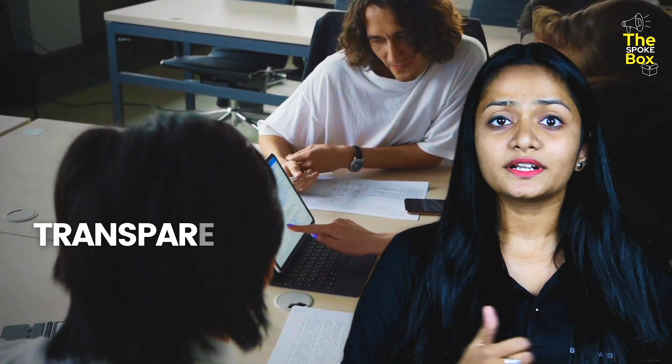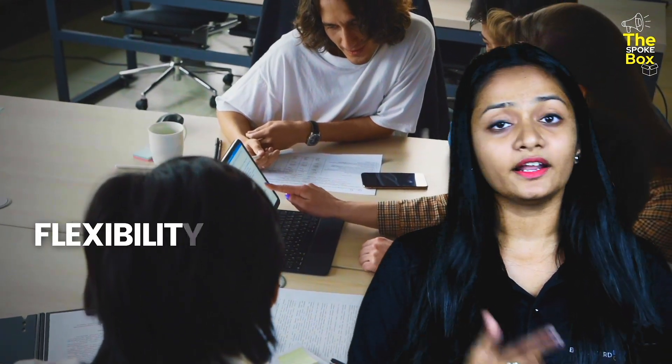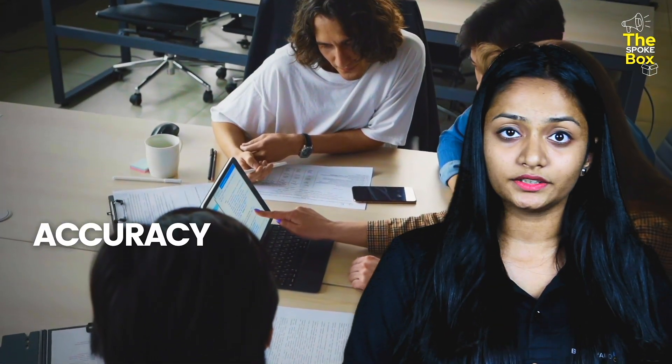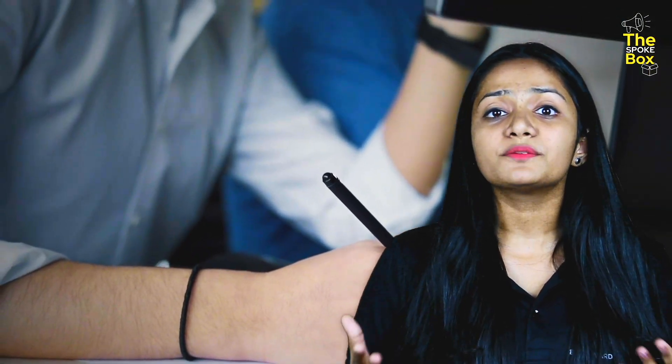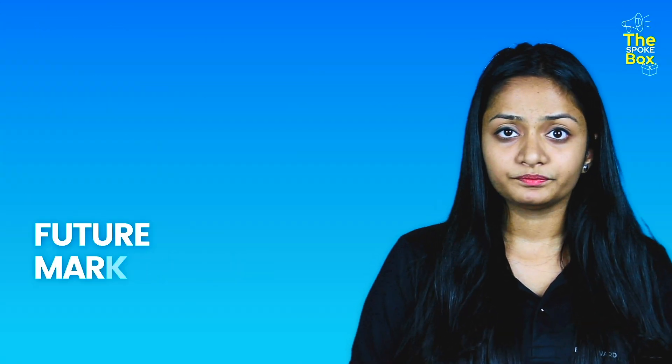Here, transparency. Then, you have flexibility and also accuracy is very high. Now, let's understand the future market value of SAP MM.